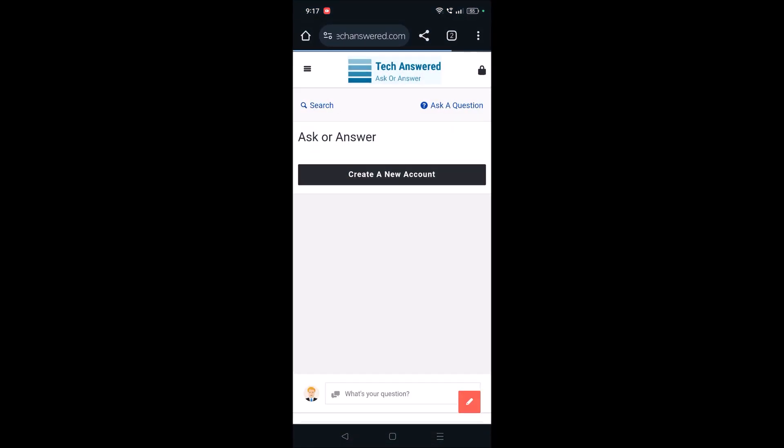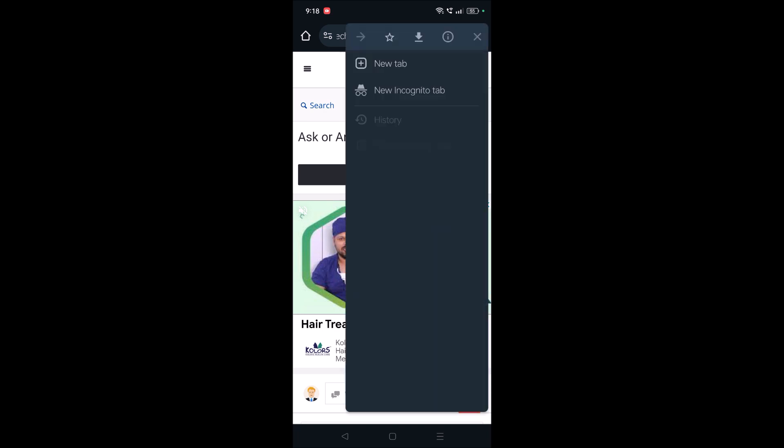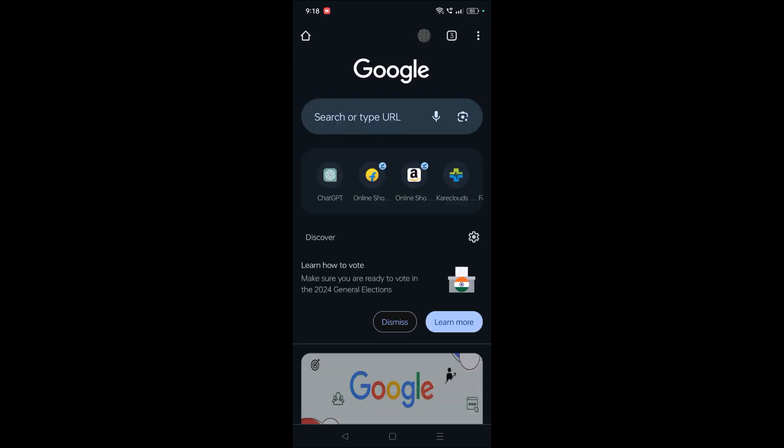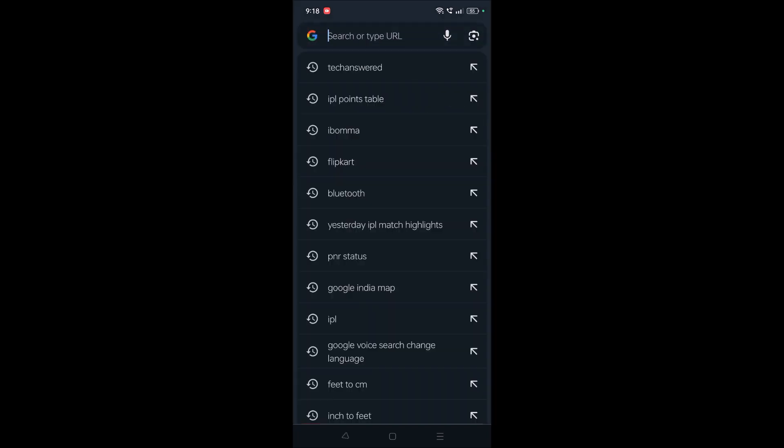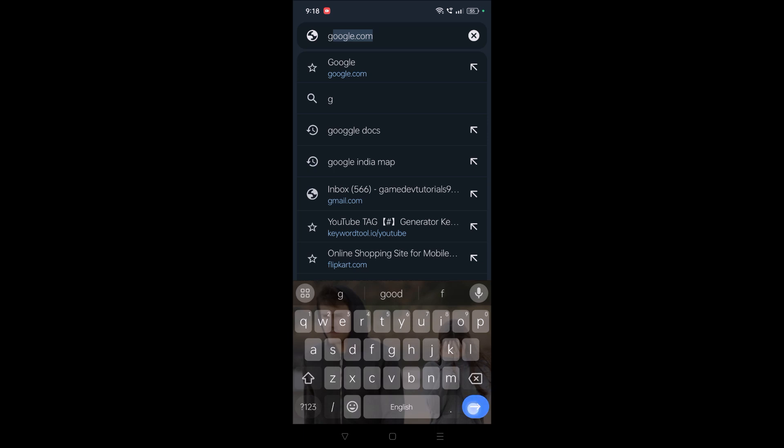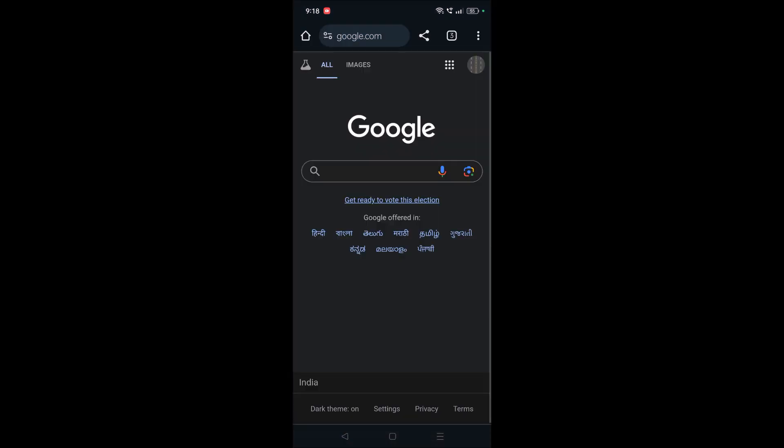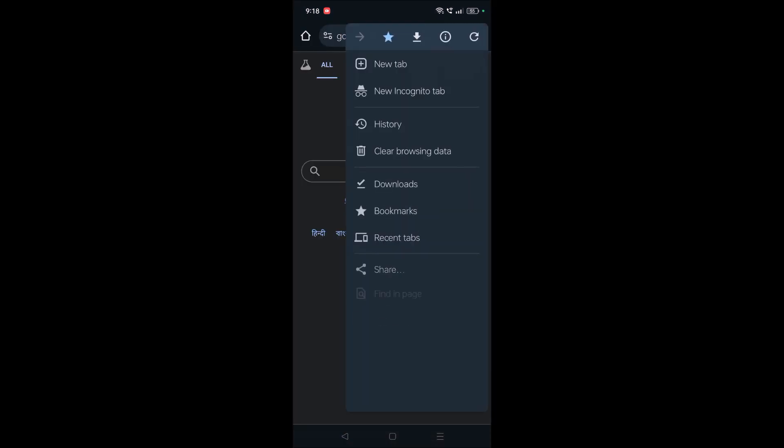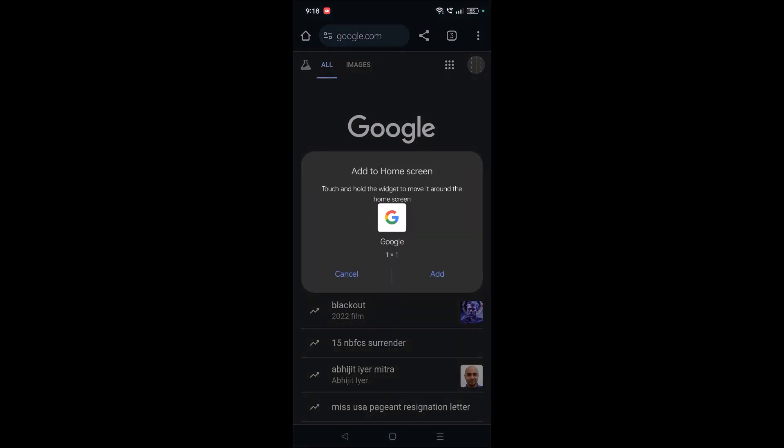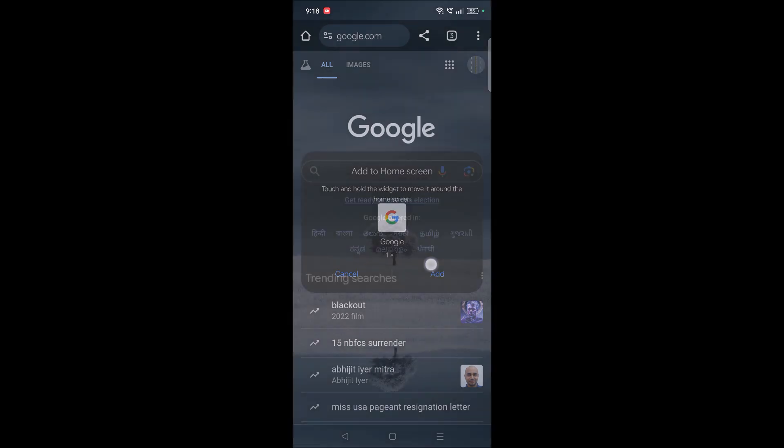I'll show you with the Google itself. If you say something like google.com and if you click on add to home screen, Google, and you need to drag and drop this.